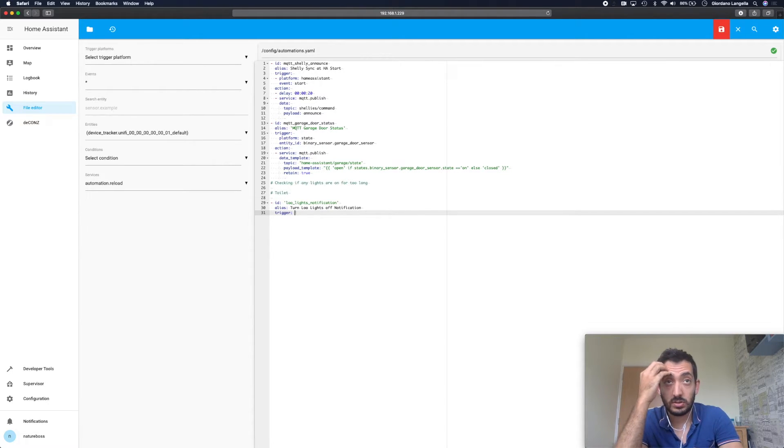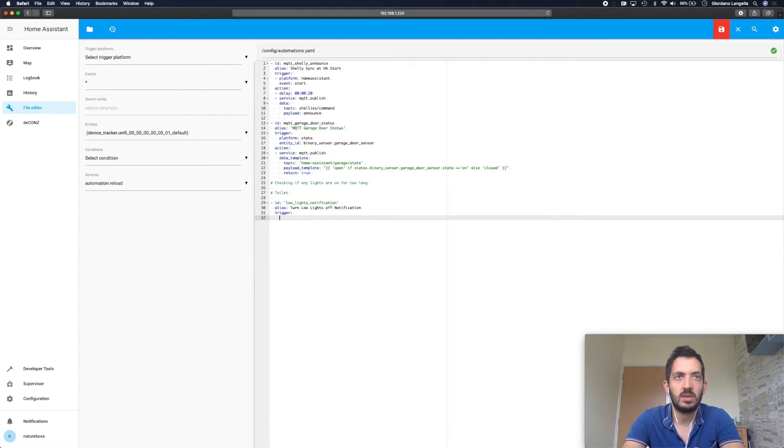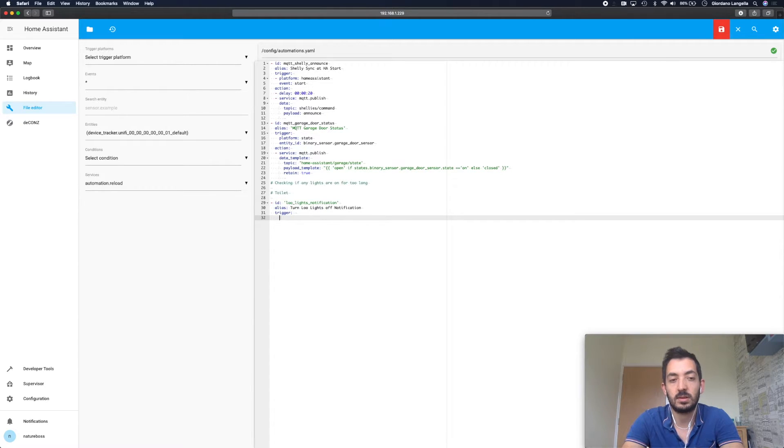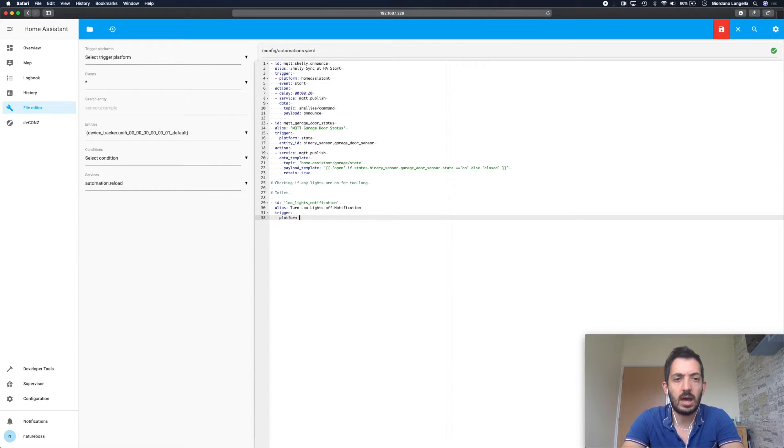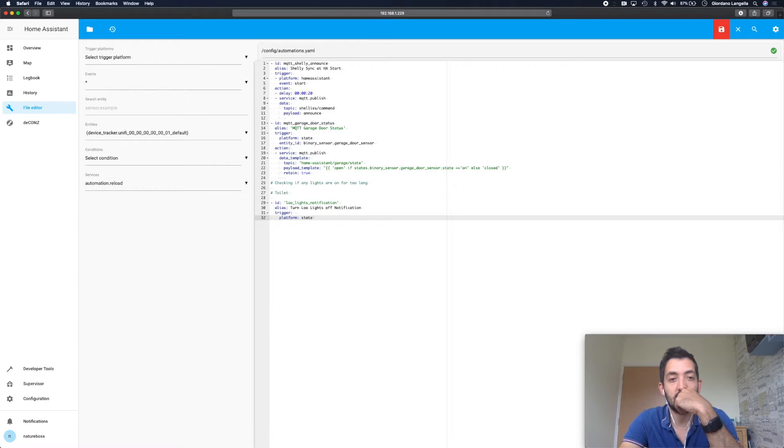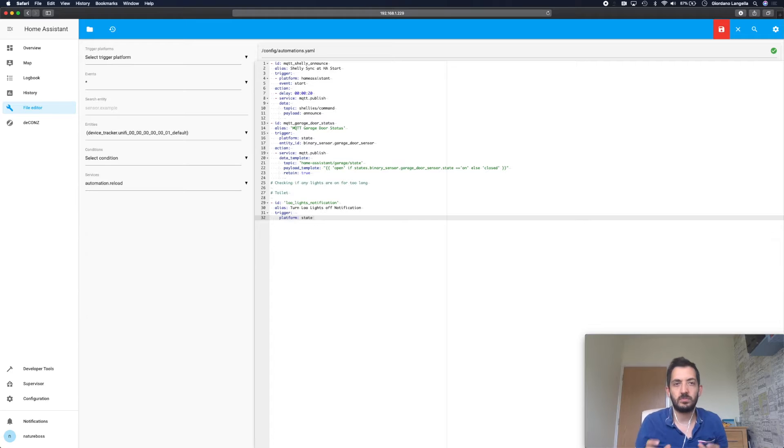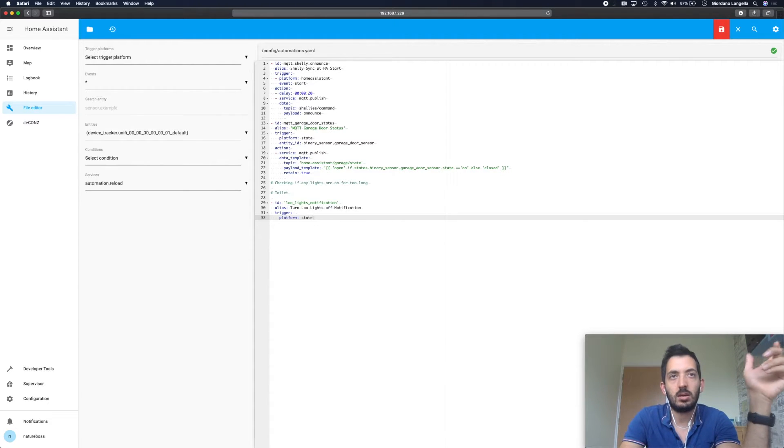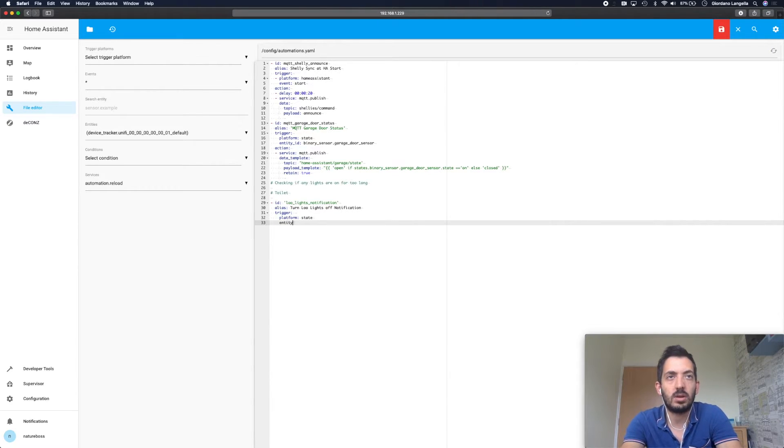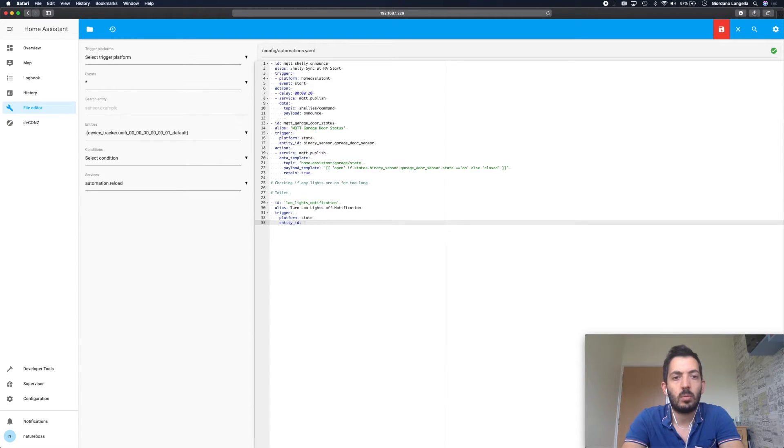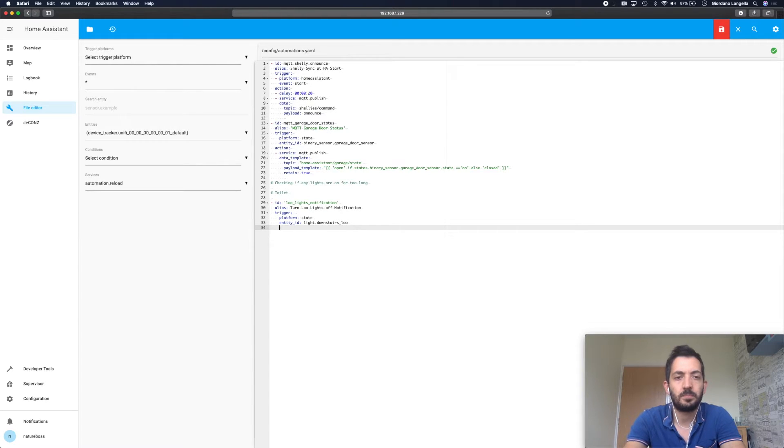So trigger is what triggers the automation, the starting point. Here you need to put in things that make sense to you. The first thing you need to set is a platform, and the platform is state. So we're tracking the state of an entity, in this case the downstairs light. Light can only be on or off, that's what the state is. The entity ID is the actual identifier of the light, so normally it's light dot and this is the name I set, it says loo.